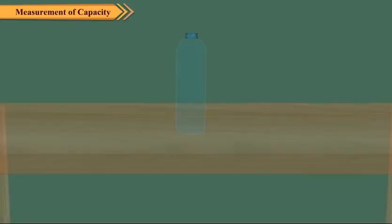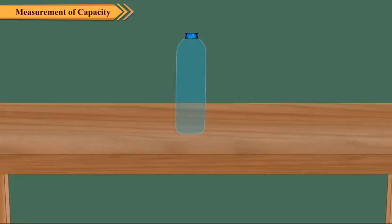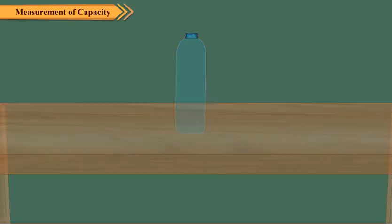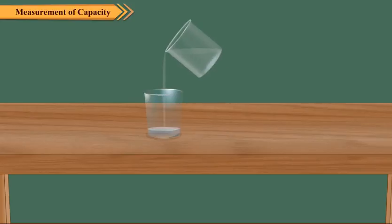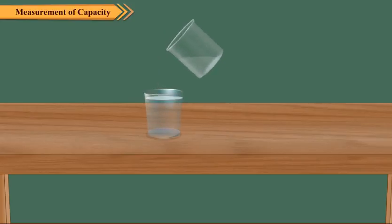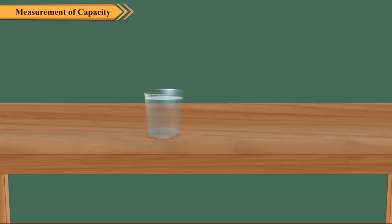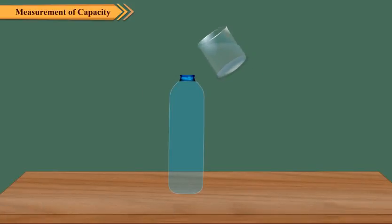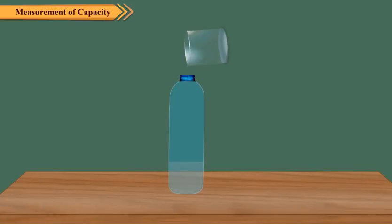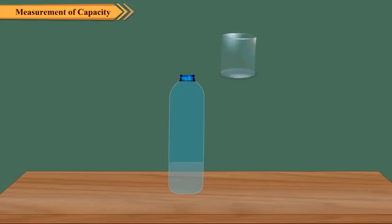Do you know the capacity of your water bottle? Let us see how to find this out. Take an empty glass and fill it with water completely. Pour this water into your water bottle.